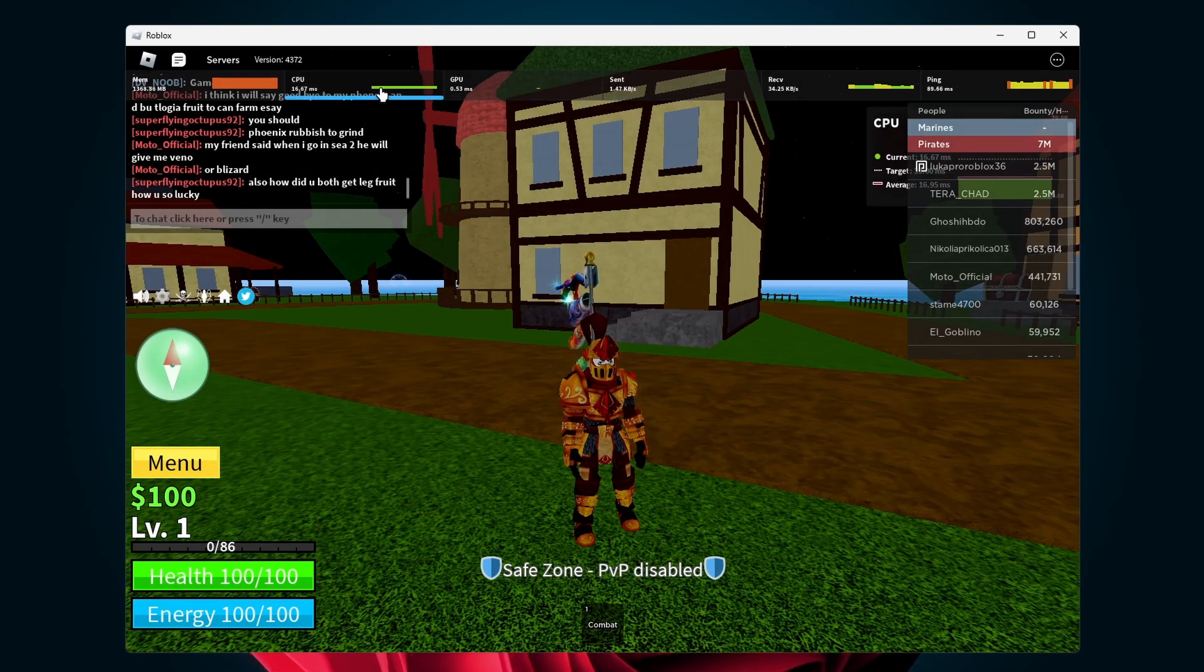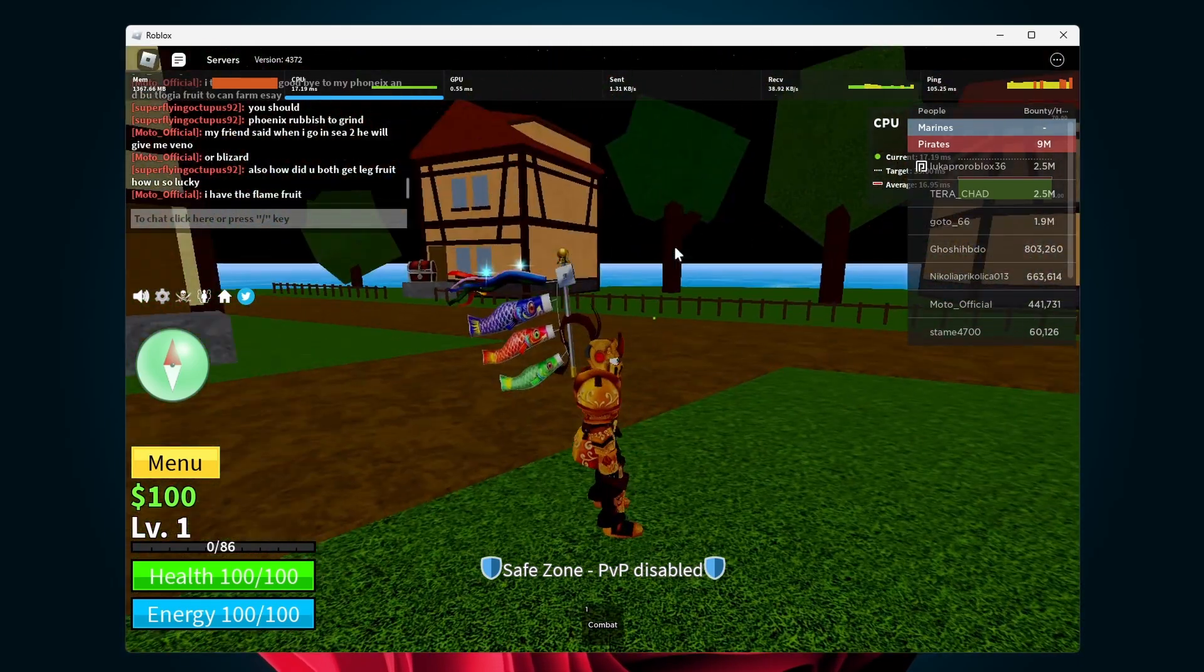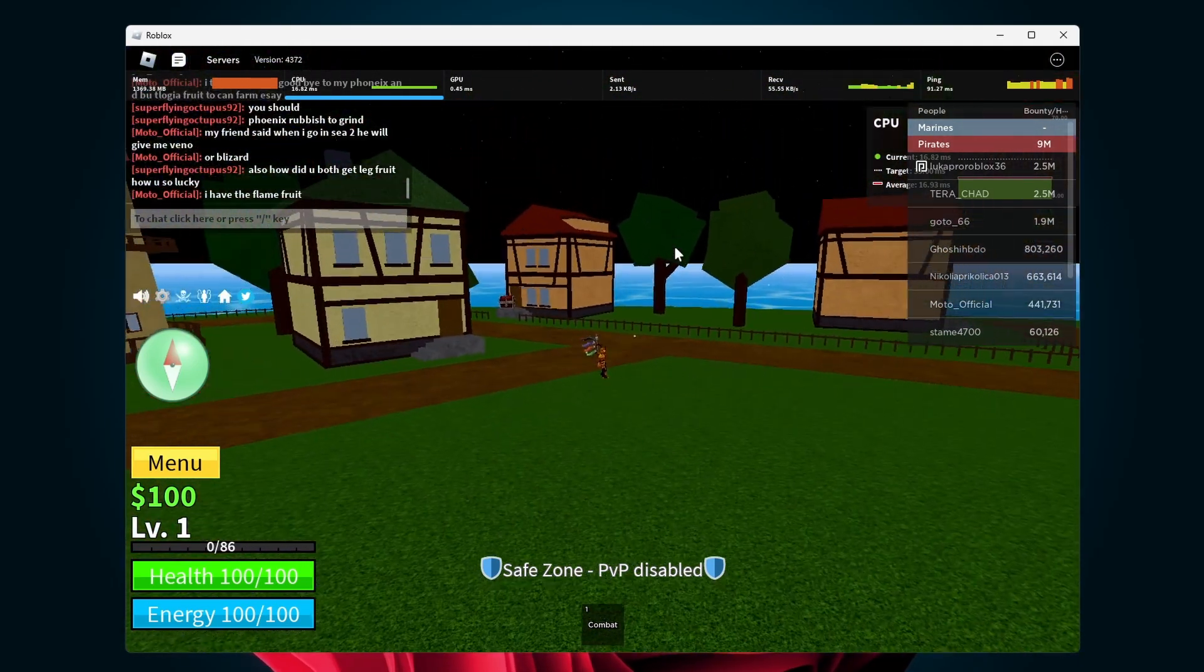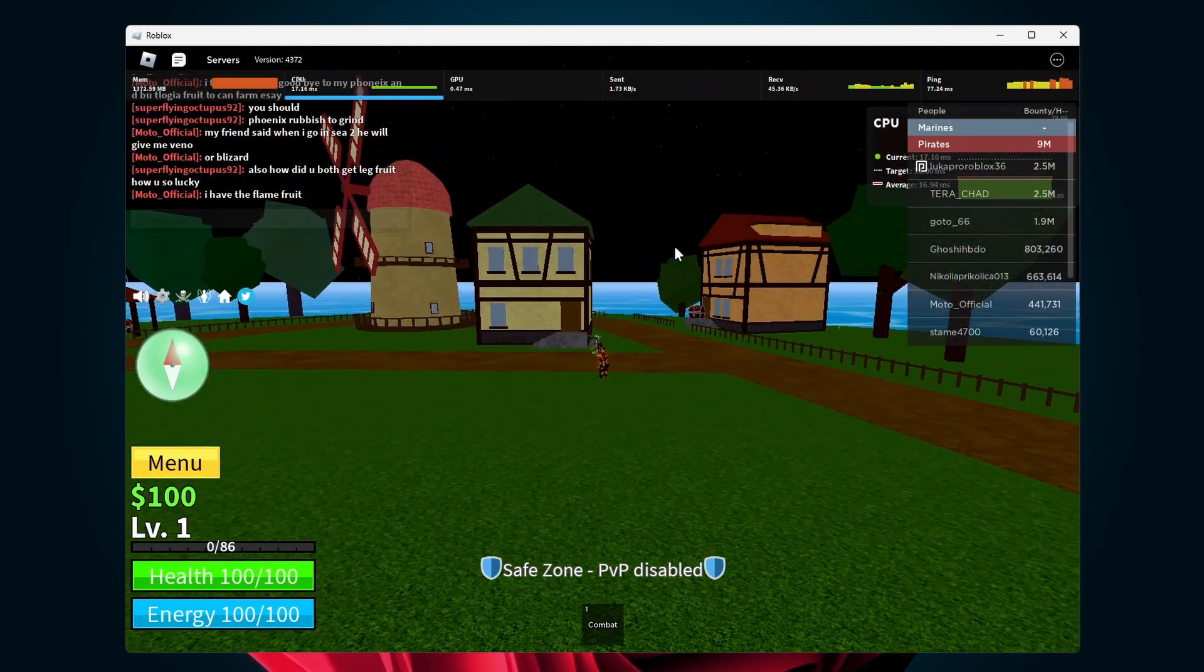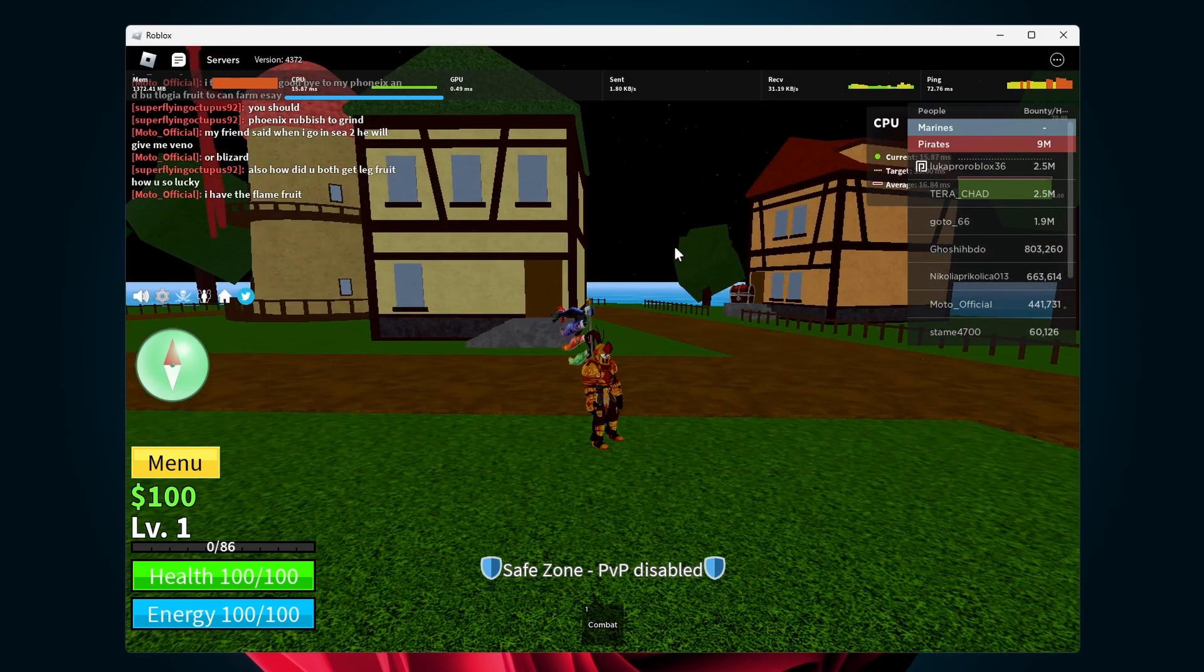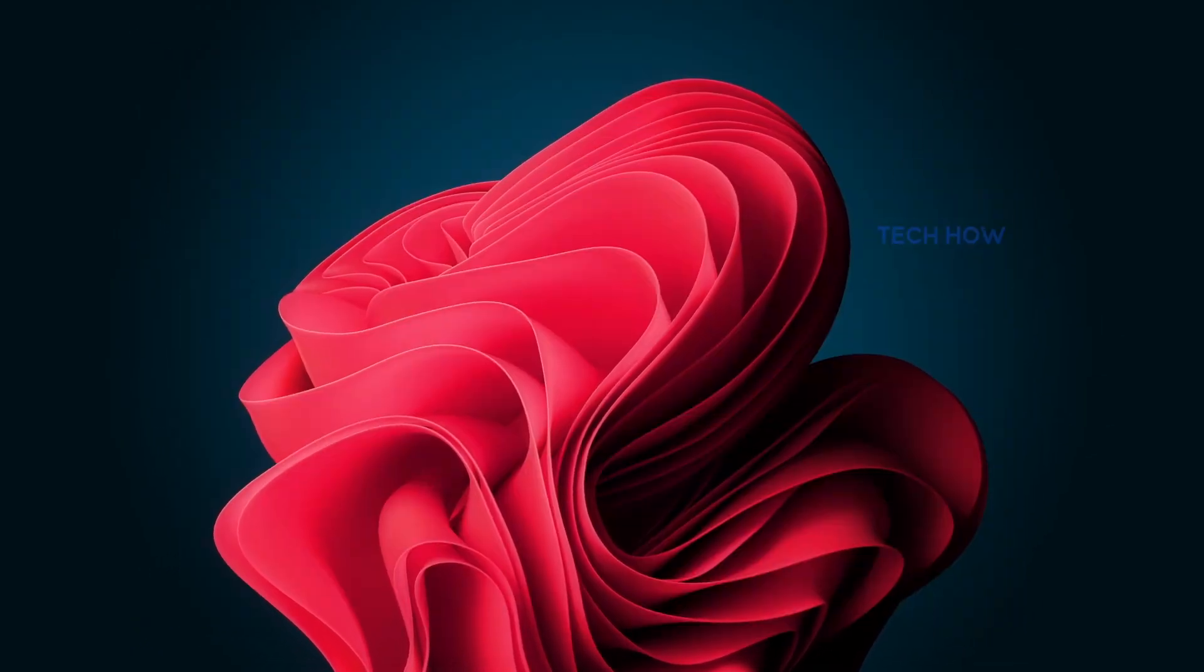If you notice a low frame rate or stuttering when playing Roblox, then I suggest reading through our extensive guide which will cover all of these steps and additional information, linked in the description below.